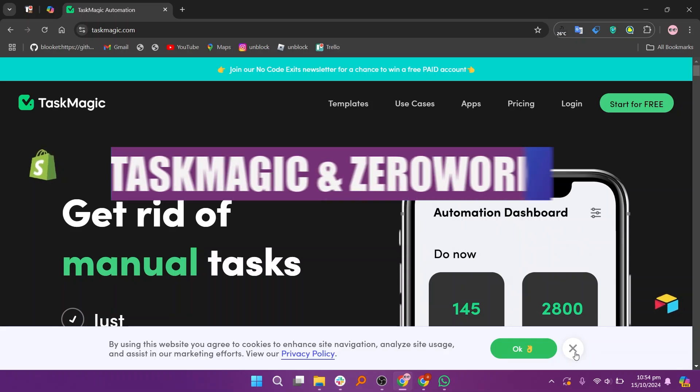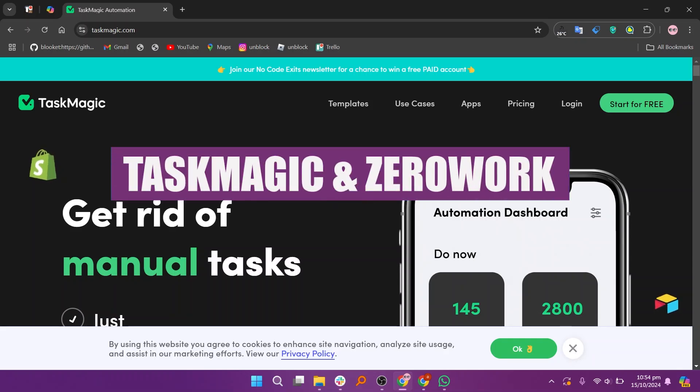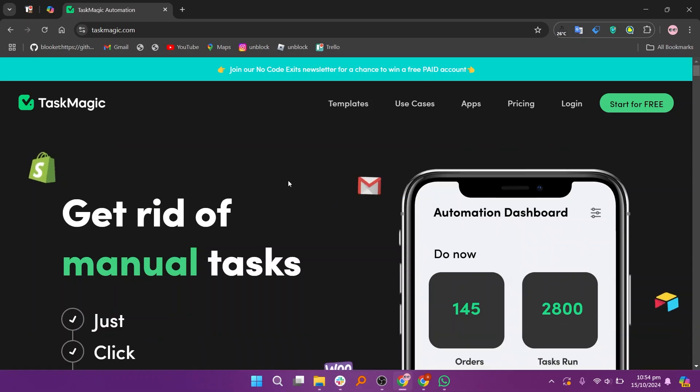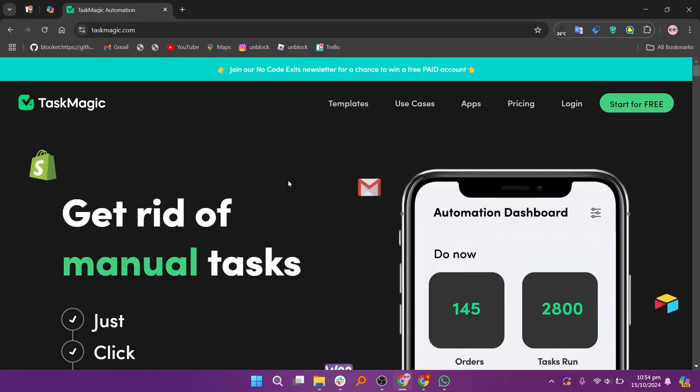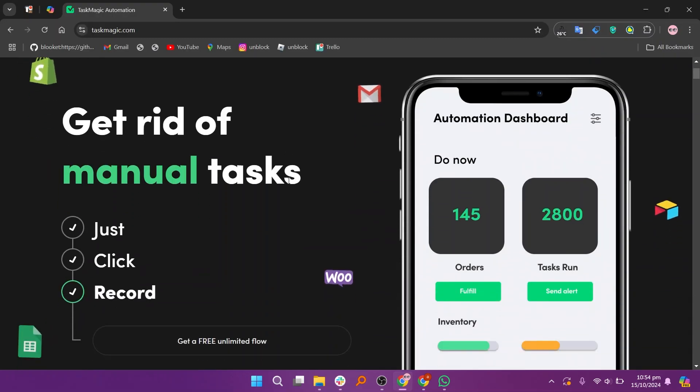In this video, we will compare TaskMagic and ZeroWork. If you guys want to get started with either TaskMagic or ZeroWork, you can use the links given down in the description.